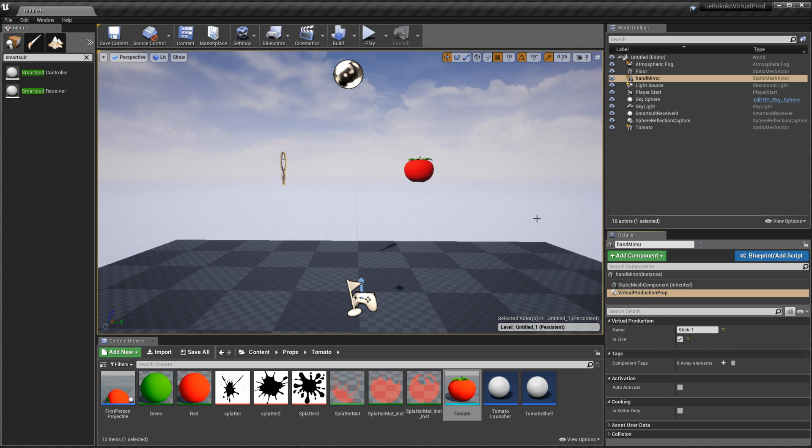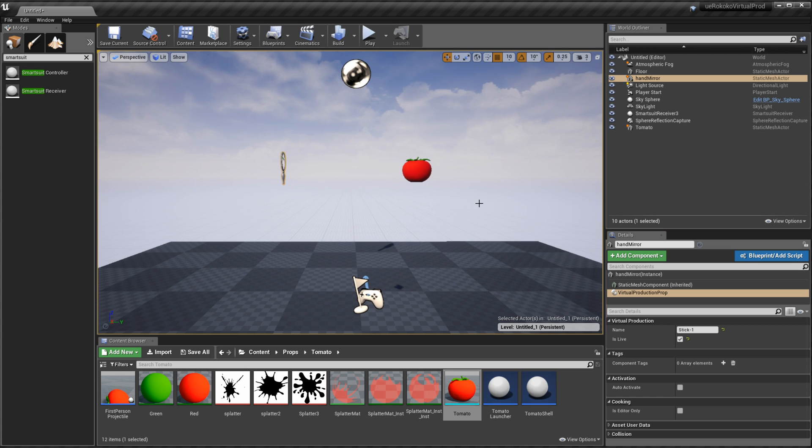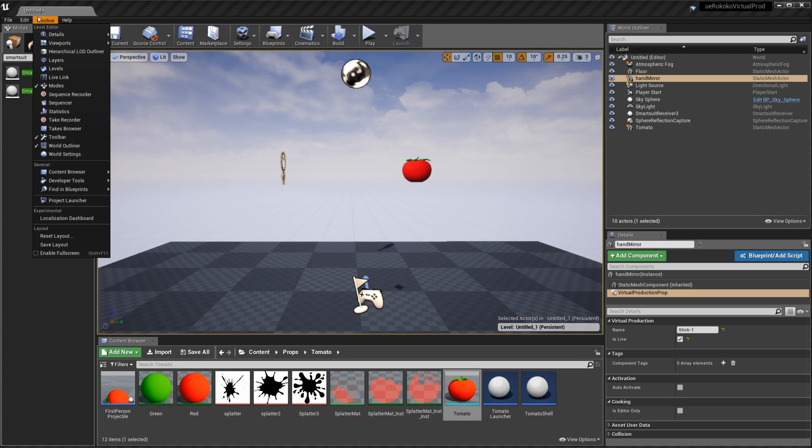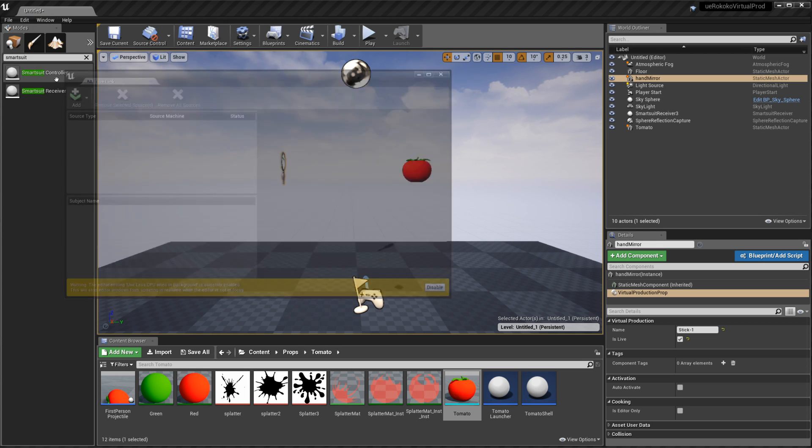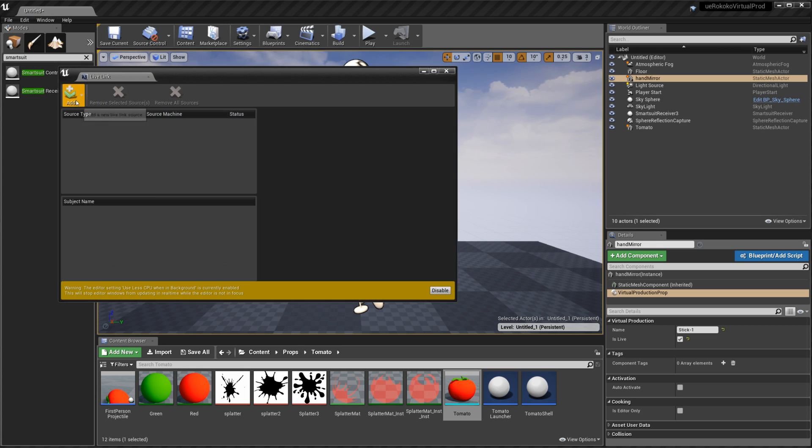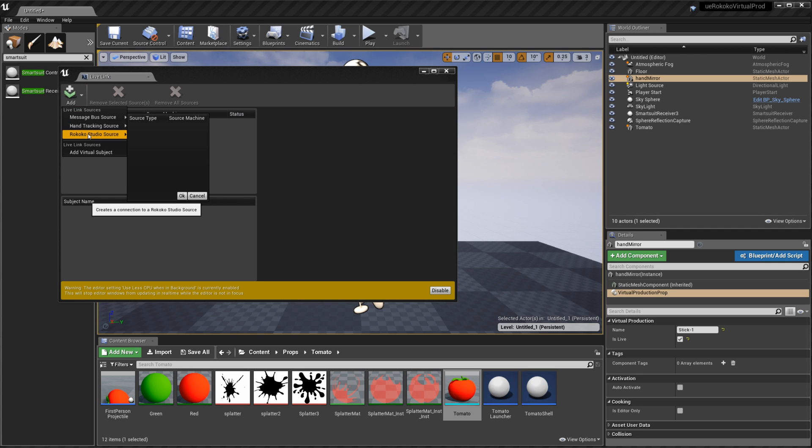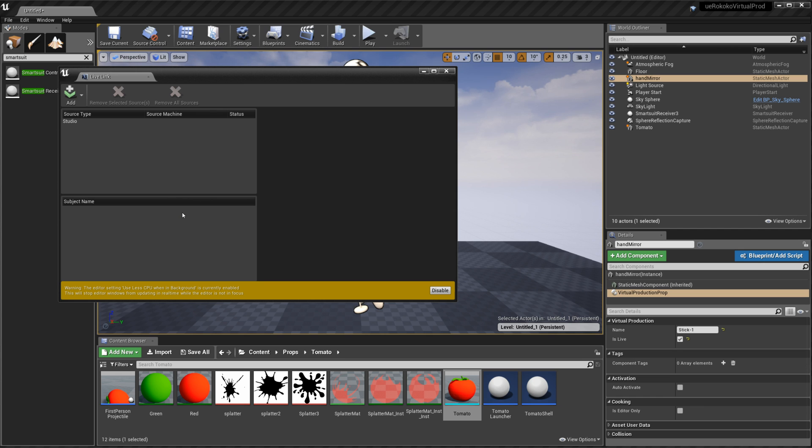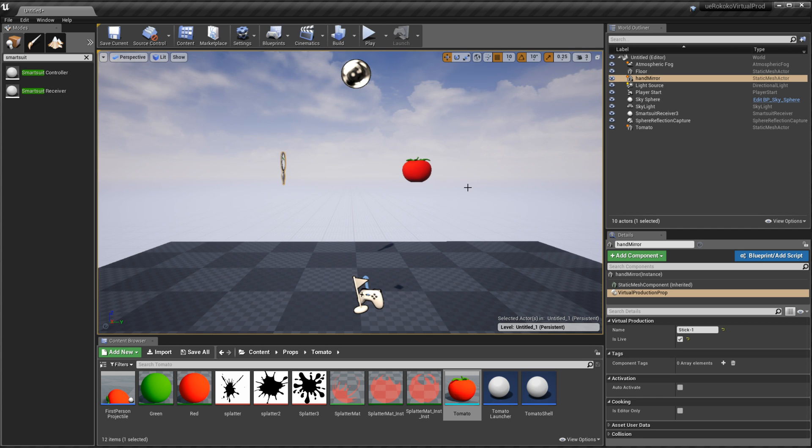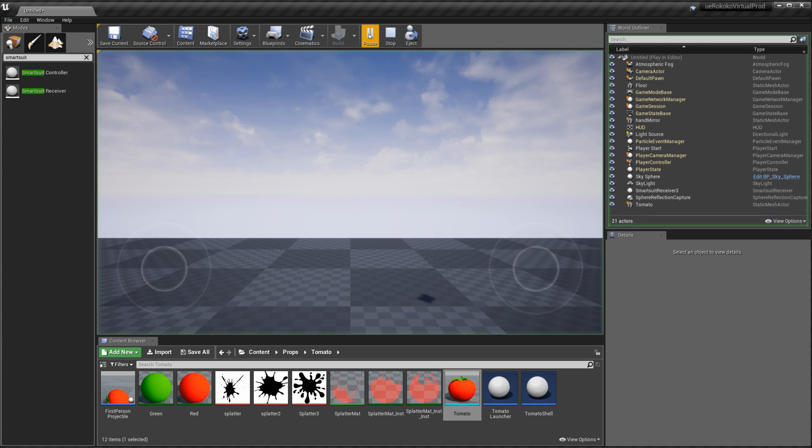And then the last thing that we want to do is just make sure that our live link is set up to communicate with studio. So we want to go up to window and go to live link and then click add and then Rococo studio source click studio and click ok. And then once that's all set up you can go ahead now press play.